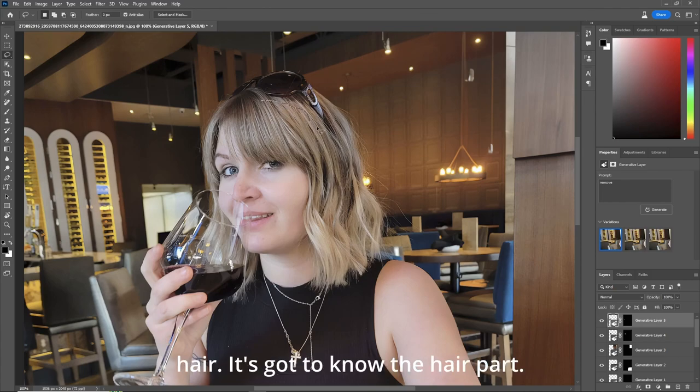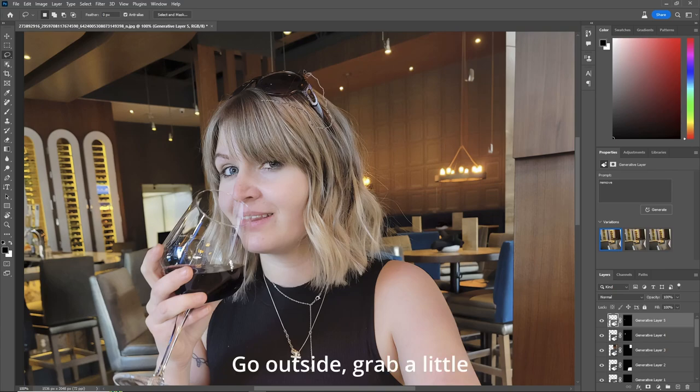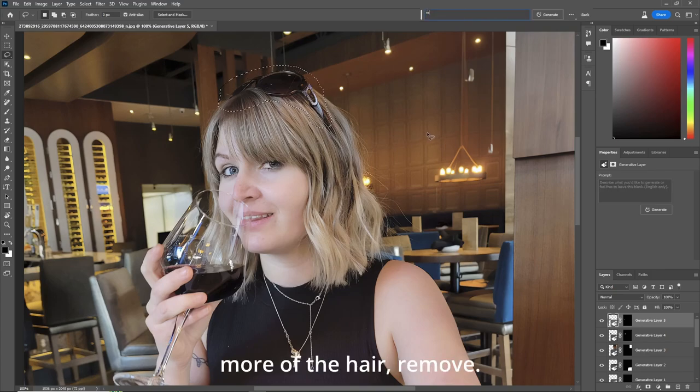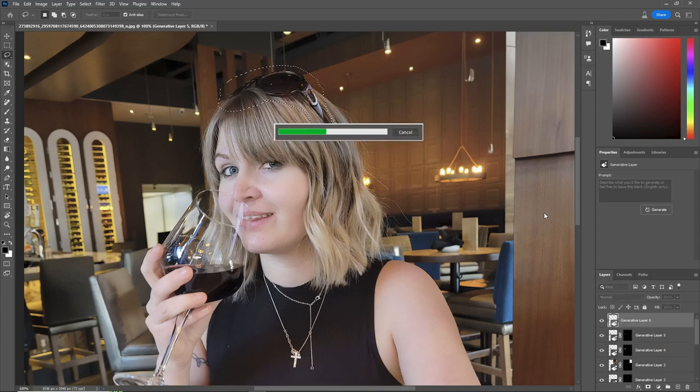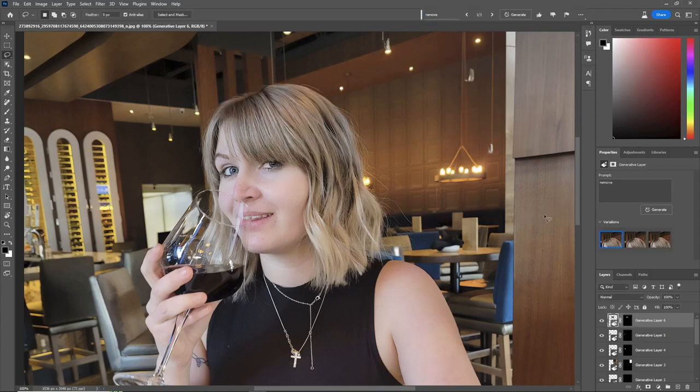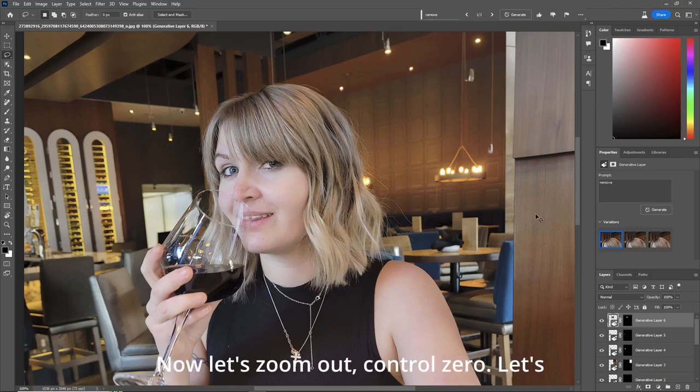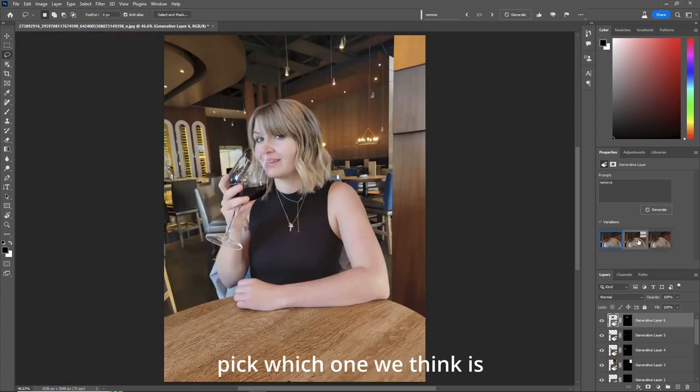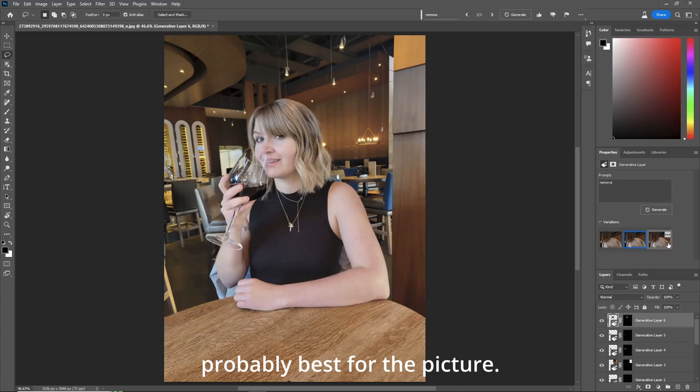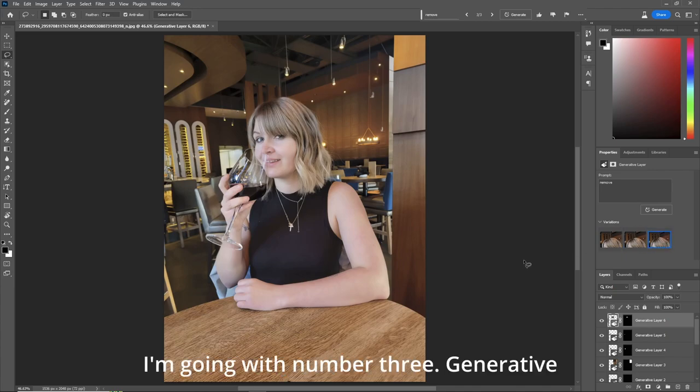Go outside. Grab a little more of the hair. Remove. Now let's zoom out. Control zero. Let's pick which one we think is probably best for the picture. I'm going with number three. Generative fill works really well. And now we have the shot that we wanted. Very cool.